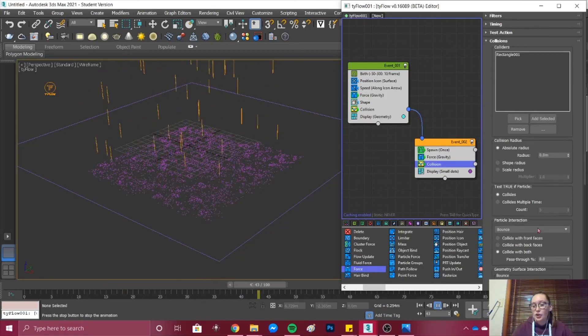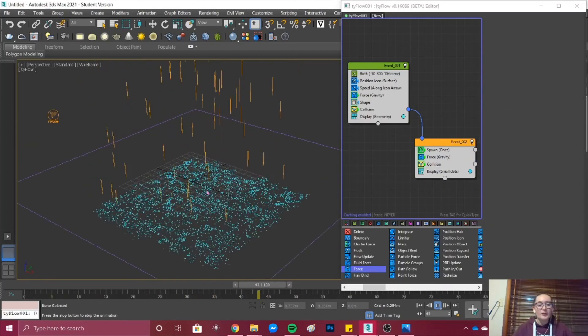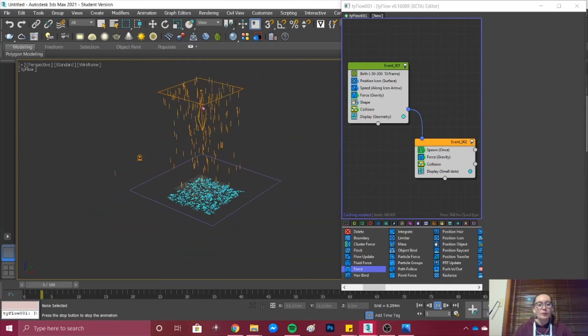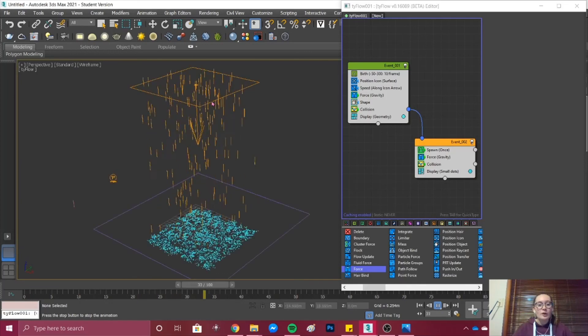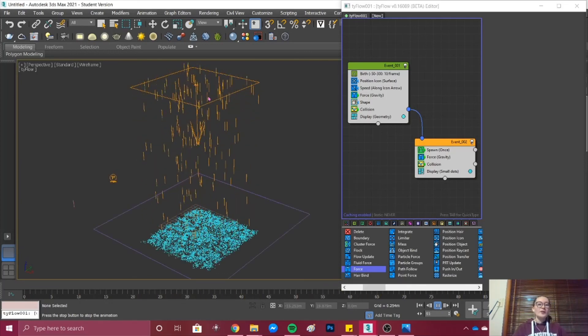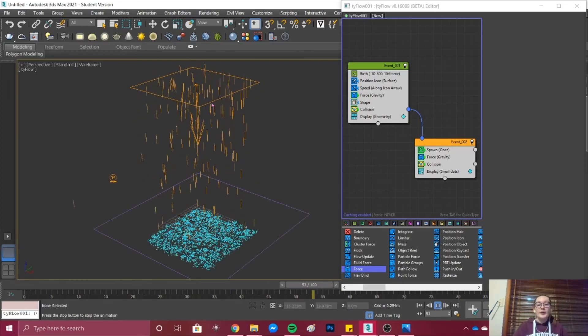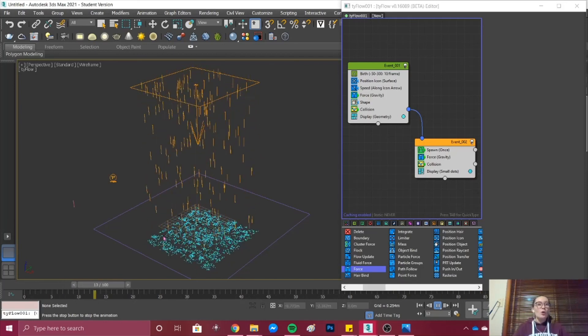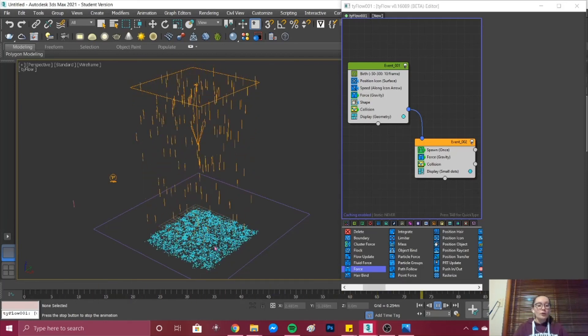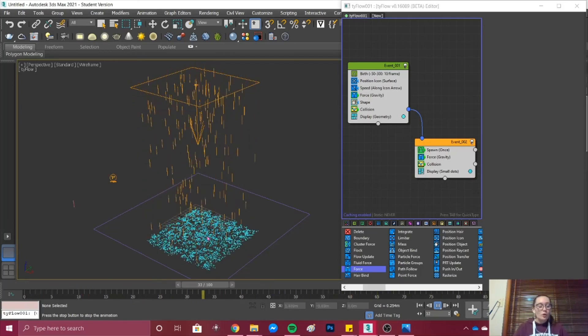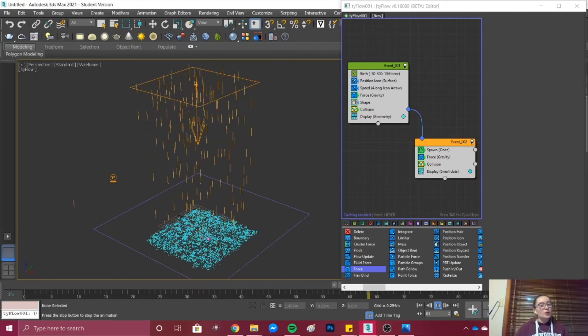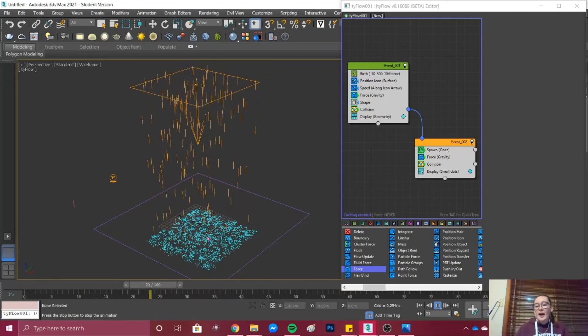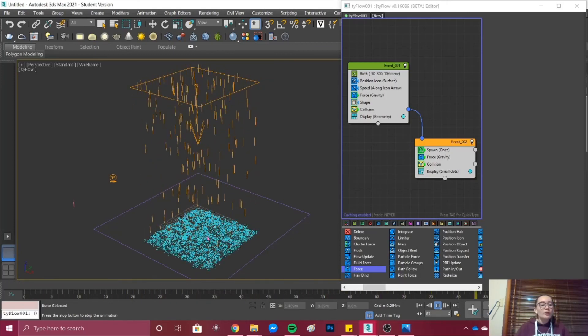You've now created a puddling effect and a rainfall. This is useful if you're creating an animation or a walkthrough of a street or you want to see a rain effect happening outside from an interior view.